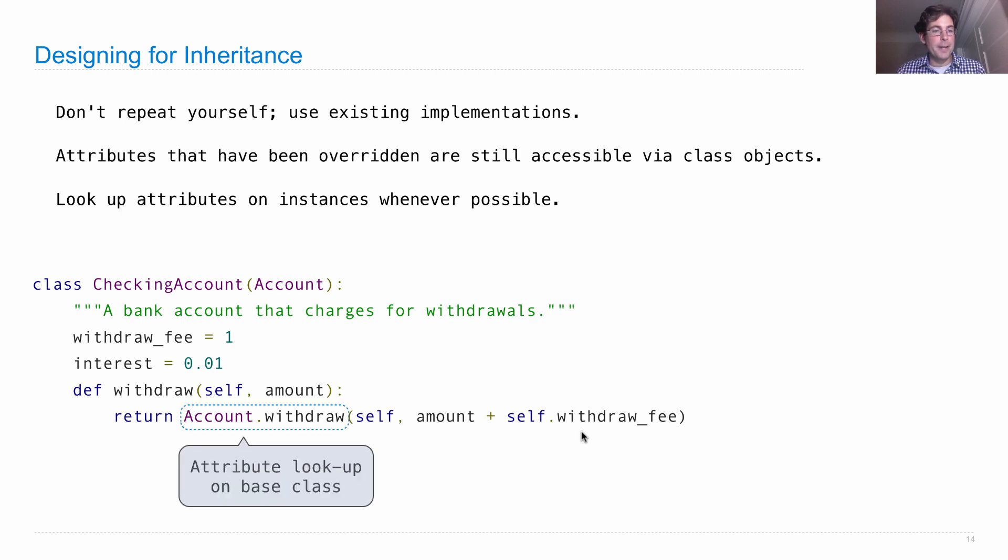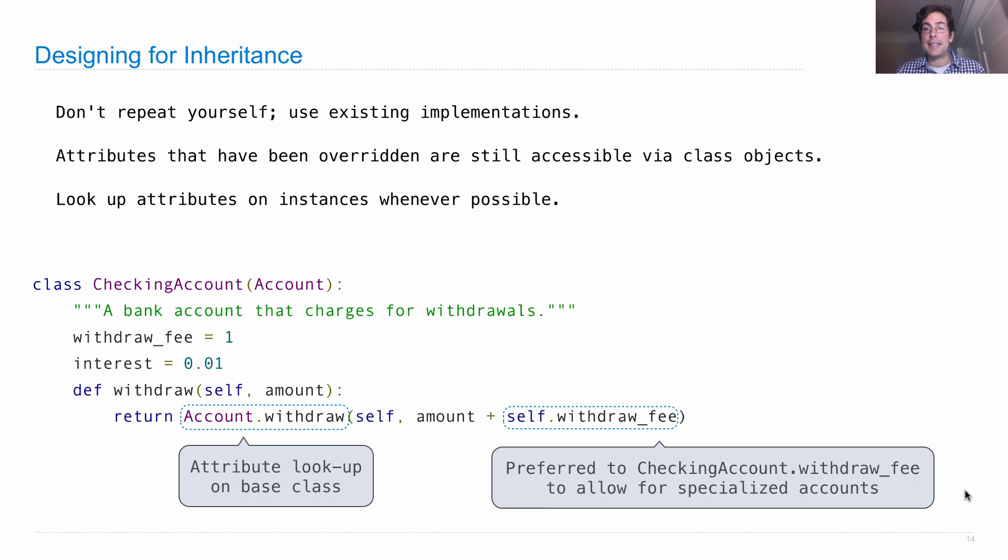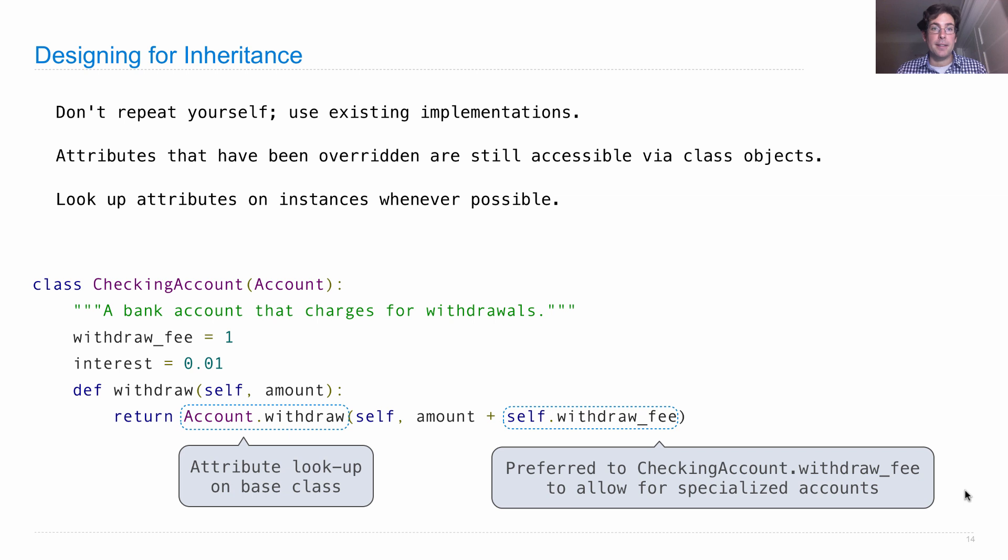Okay, so here we have attribute lookup on a base class, and here we have looking up an instance attribute, and that's preferred to looking up checking account dot withdraw fee, because it allows for specialized accounts, either through further subclasses or by giving instance attributes to particular accounts.